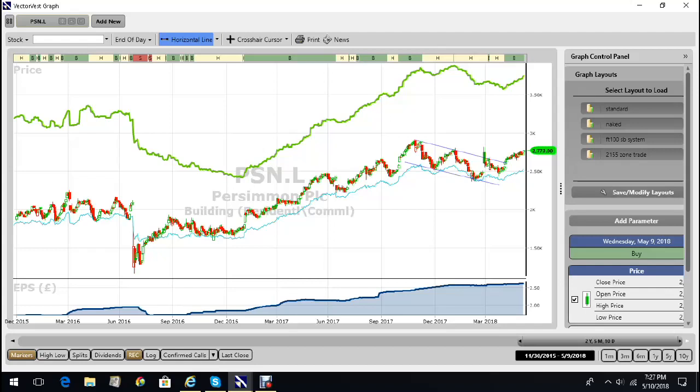But I think what's more important is what's going to happen next. It's pushing up the page, it's on a buy recommendation now. I like the look of this little flag formation, and it's broken from the flag. Clearly it's got to get through these old highs.